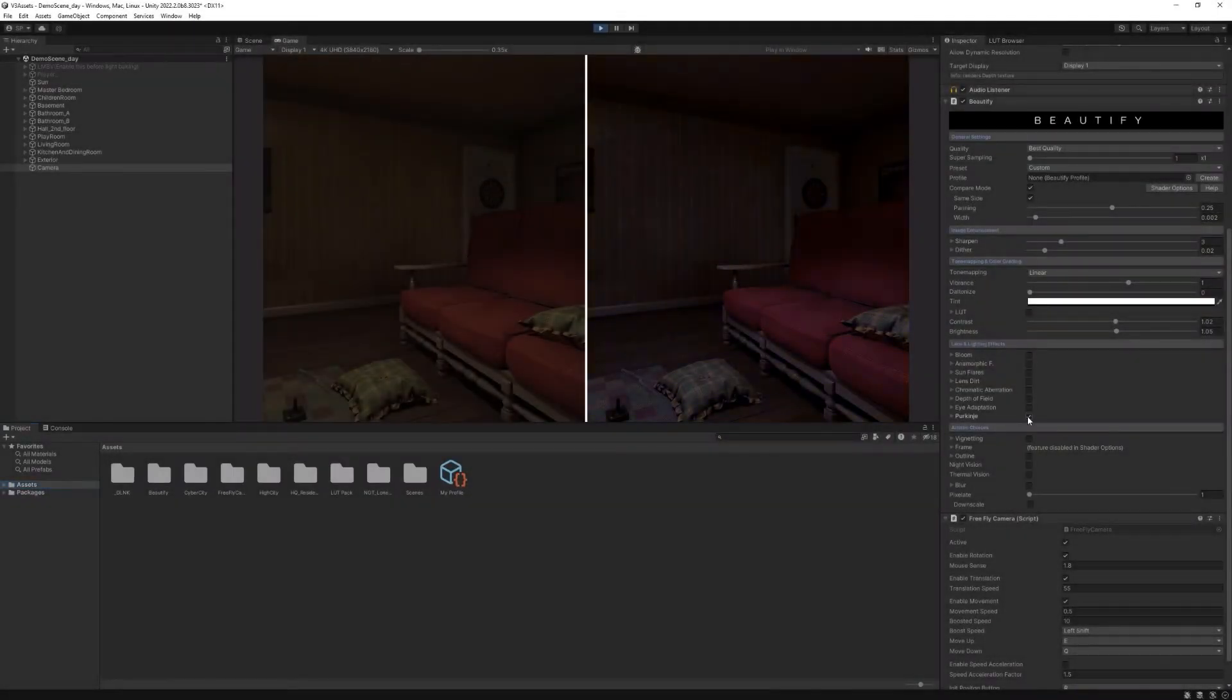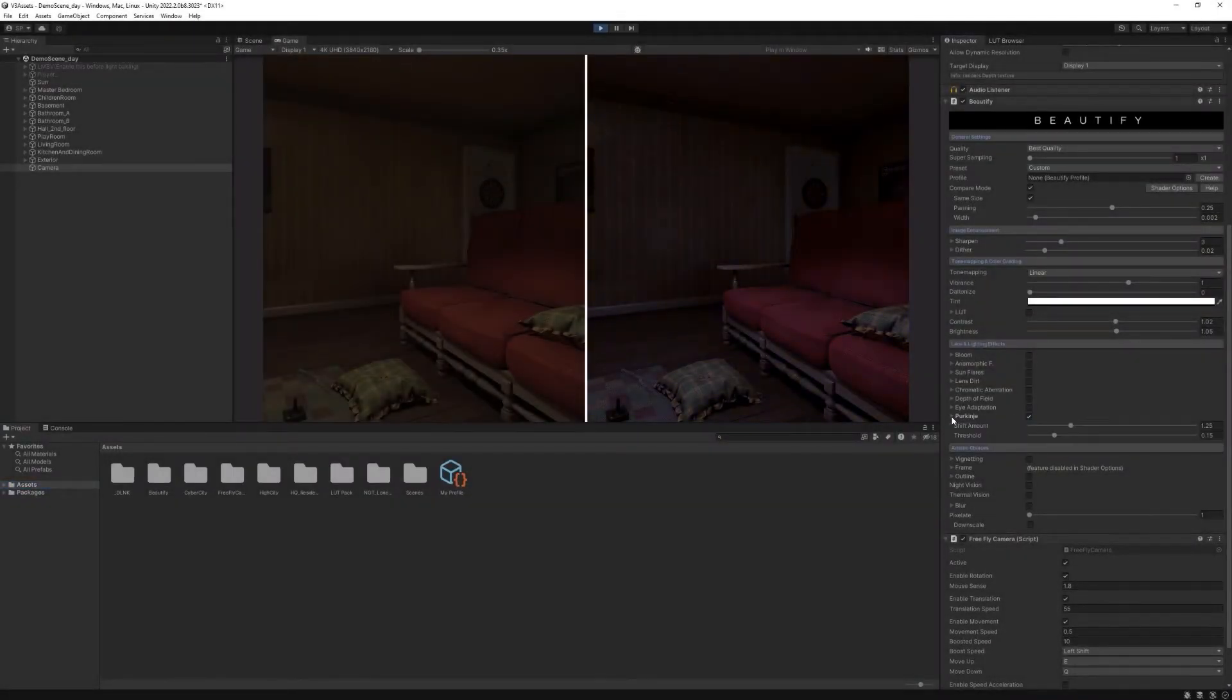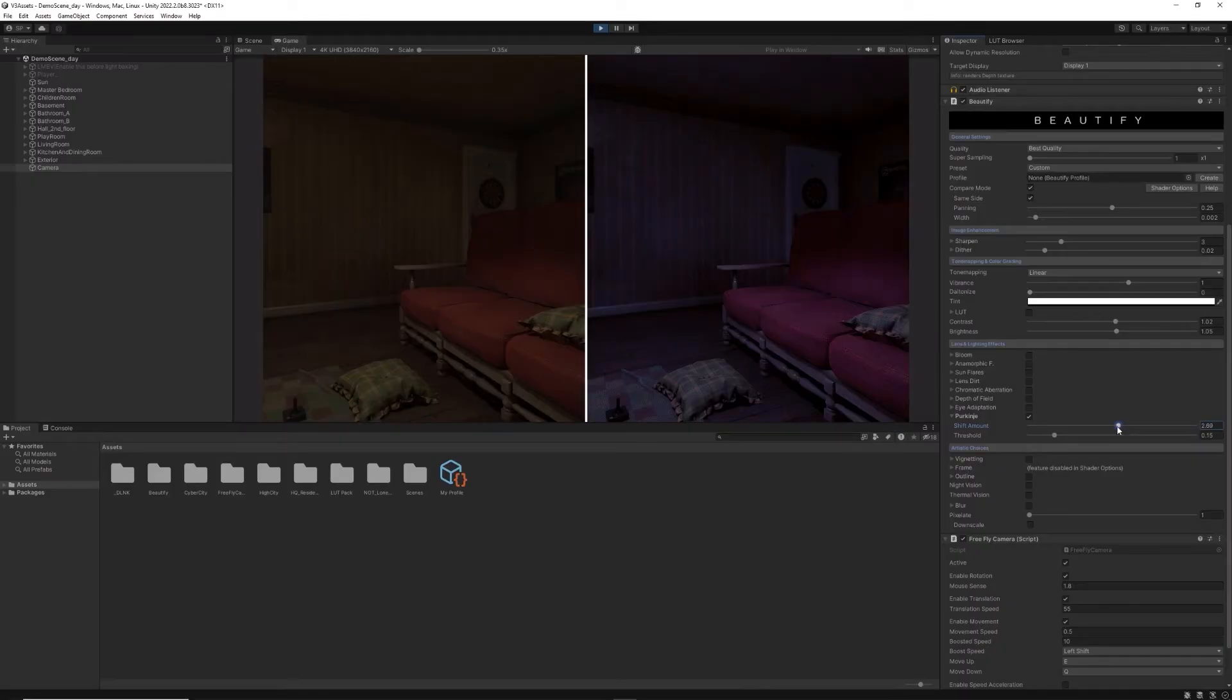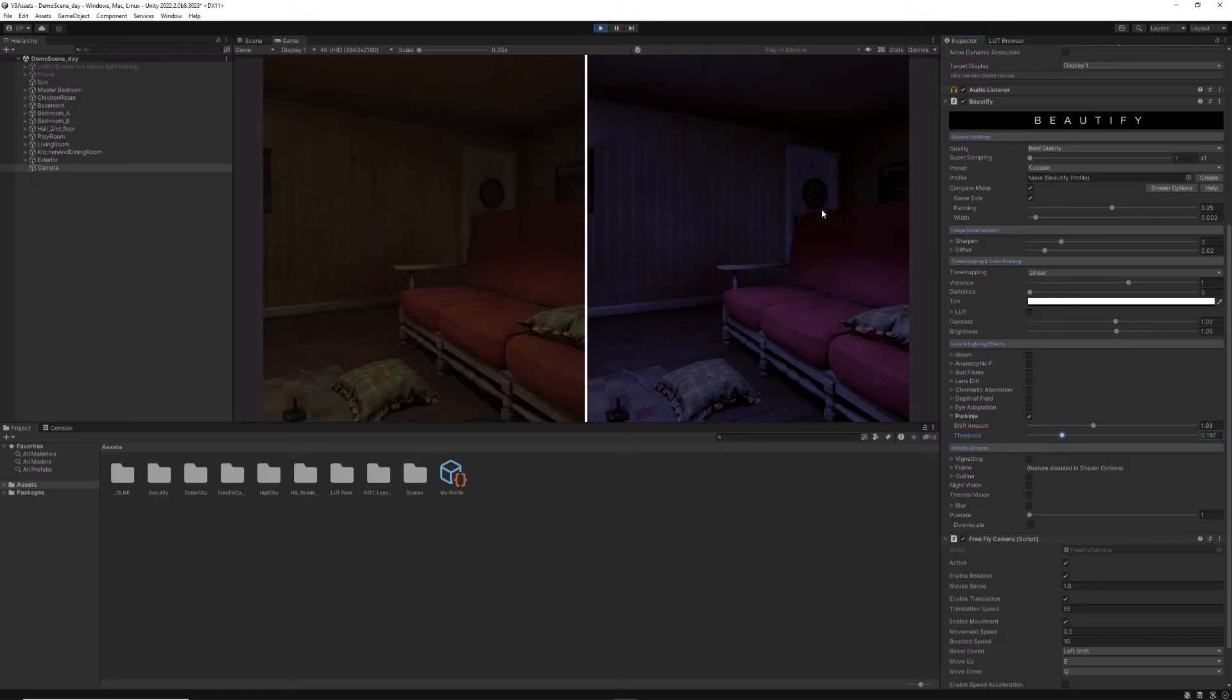Finally, the Purkinje effect will turn dark areas into a blueish tone, the same effect that we get in real life when night falls or we are inside dark areas.